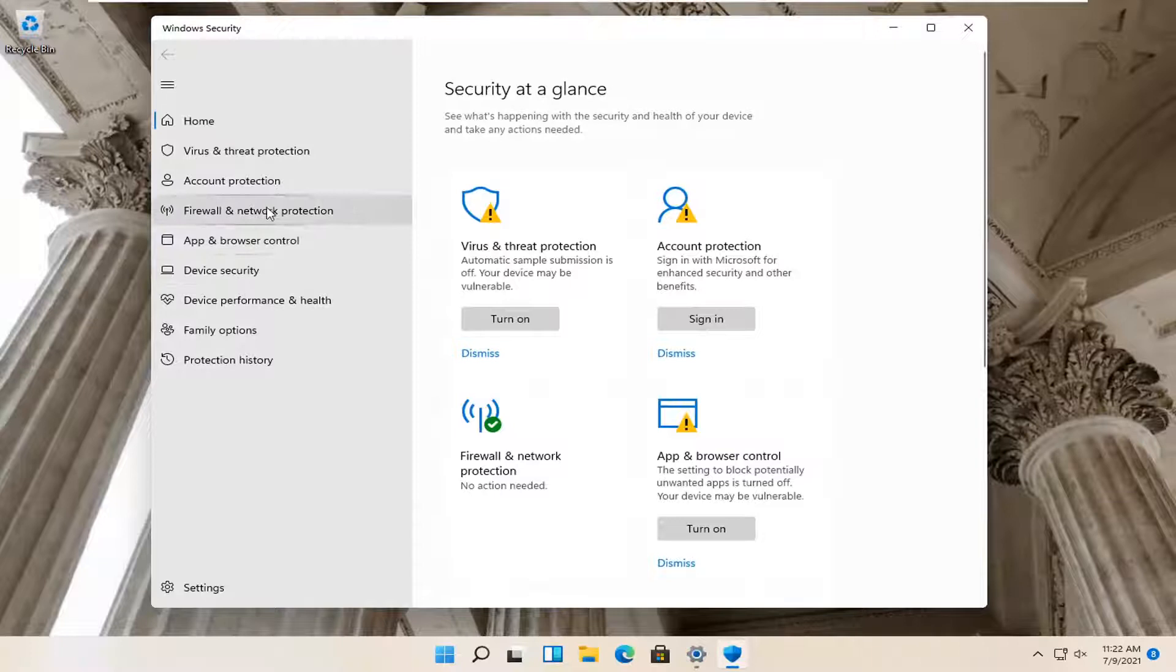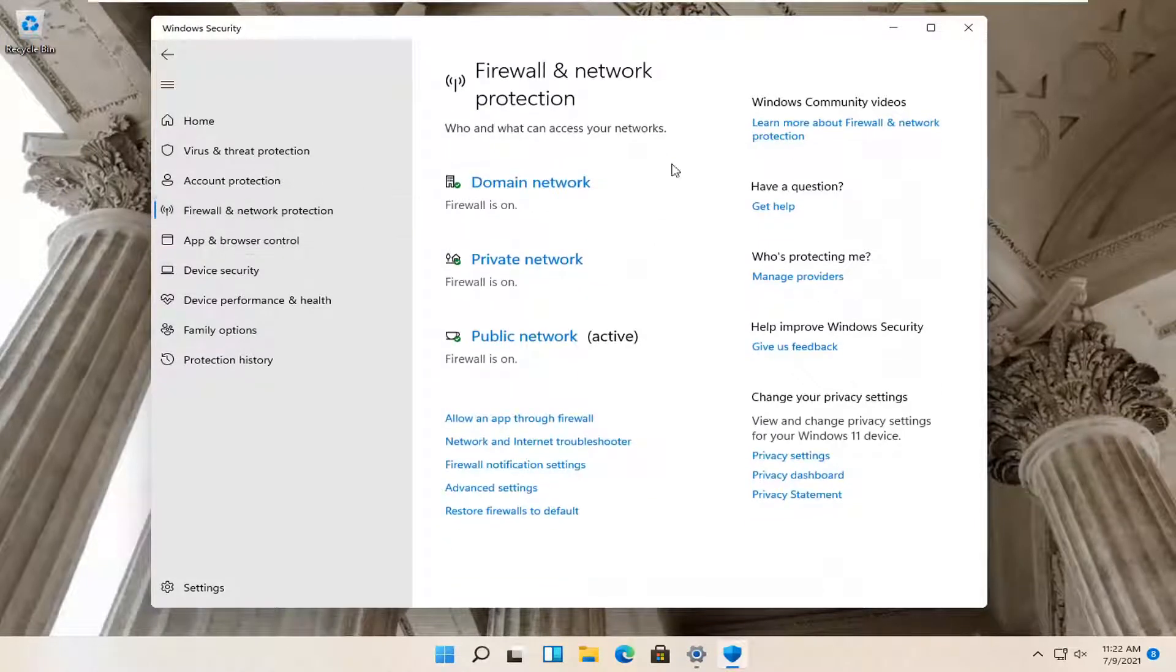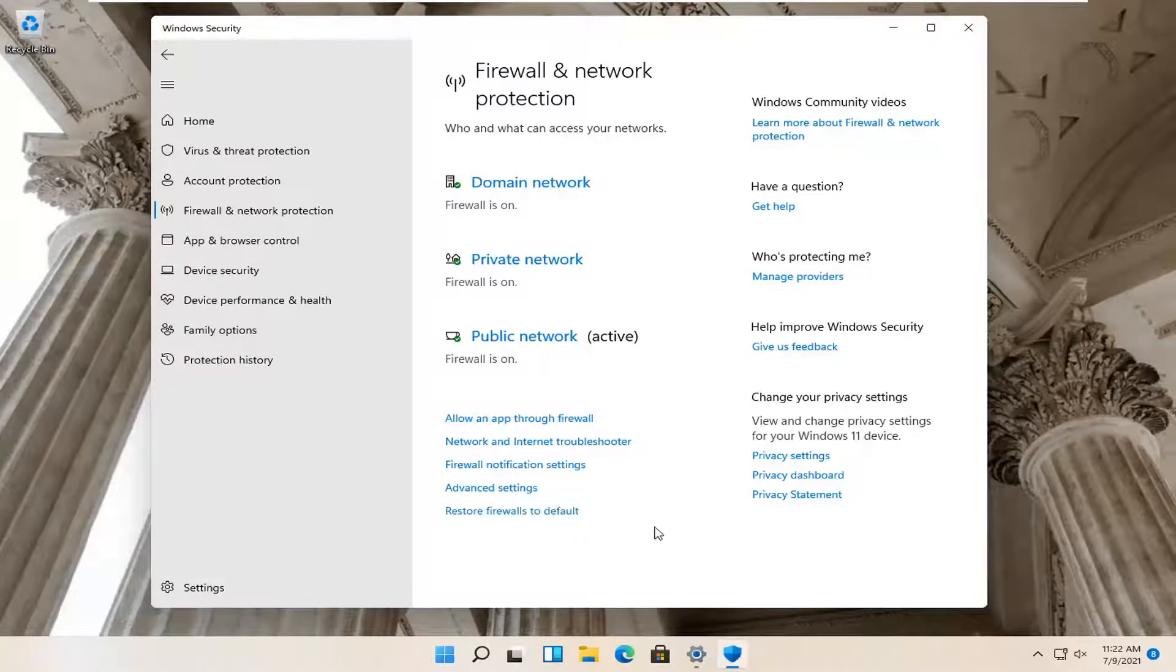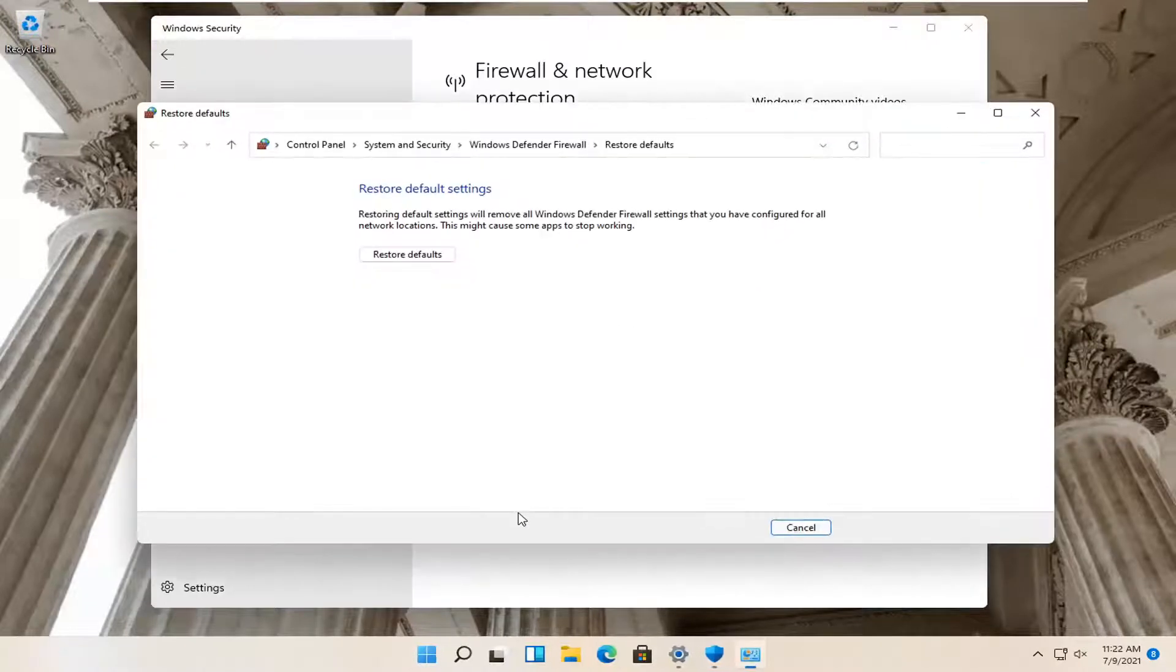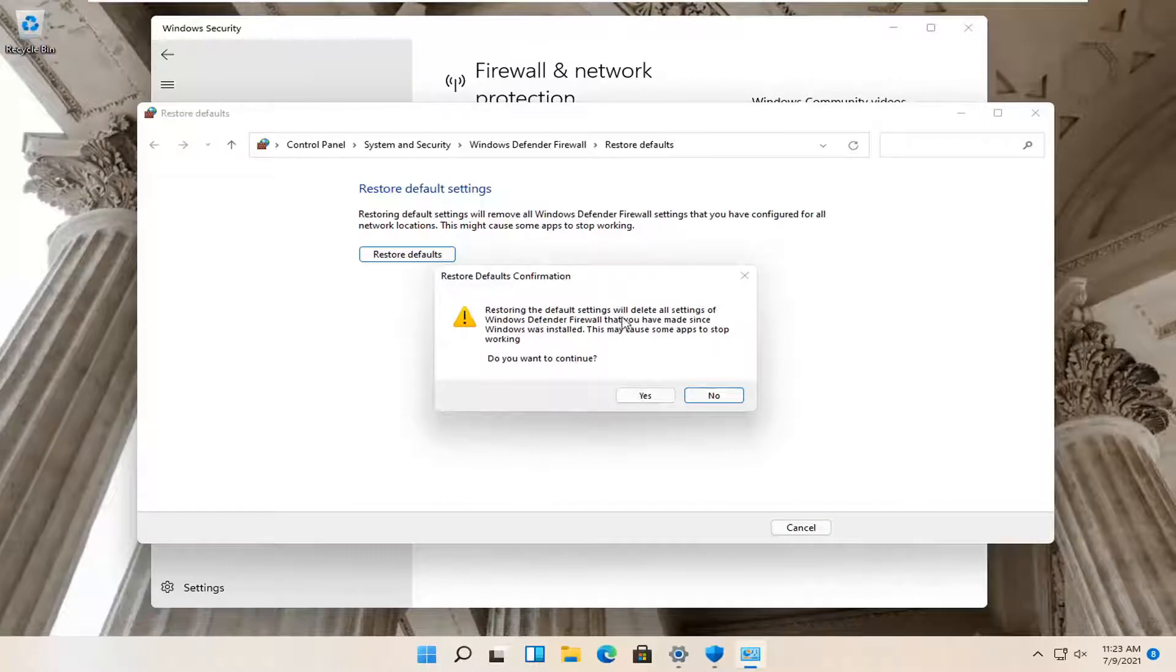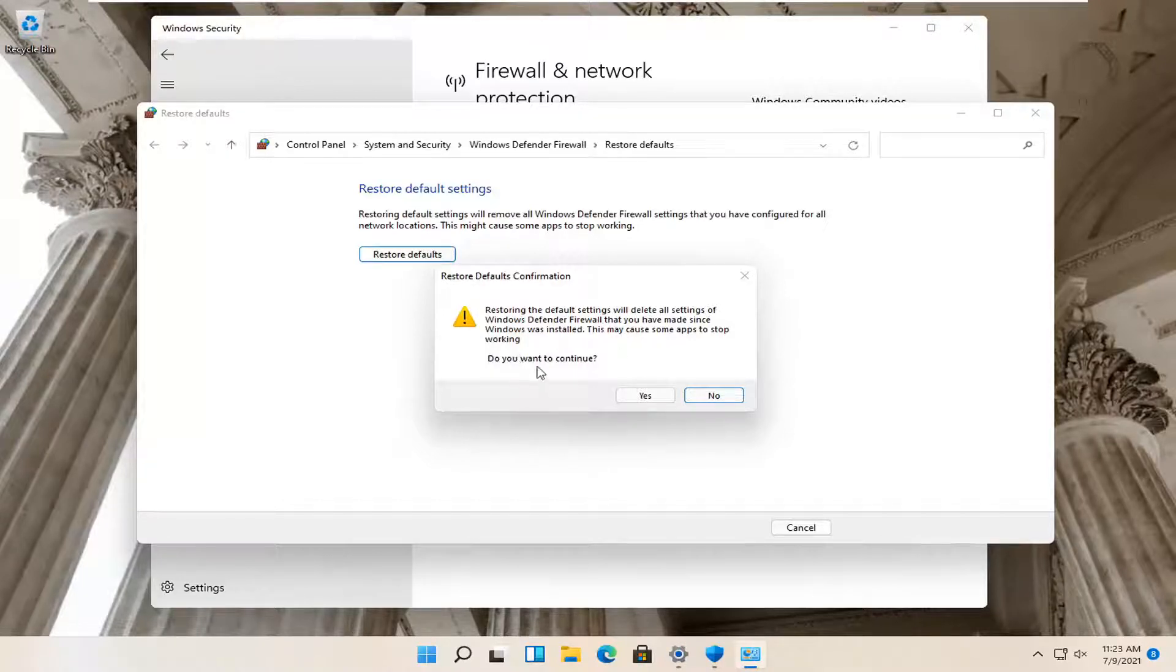Select Firewall and Network Protection on the left side. On the right side select Restore Firewalls to Default, then select Restore Defaults. Restoring the default settings will delete all settings of Windows Defender Firewall that you have made since Windows was installed. This may cause some apps to stop working. Select Yes to continue.